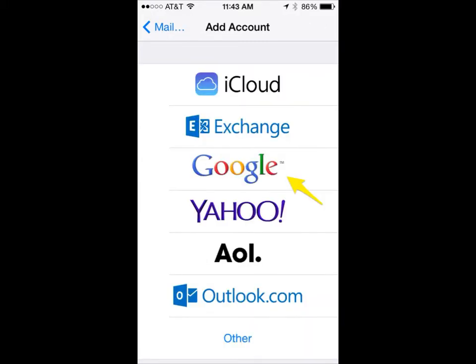You would then select Google as the choice here. Please note that if you're still using the old iOS and haven't upgraded yet — let's say you have an iPhone 4 or 4S — this logo is probably going to say Gmail rather than Google. But in iOS 6, the newest operating system, you'll see Google there.